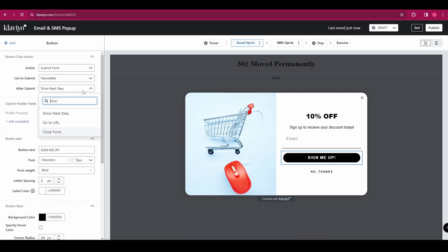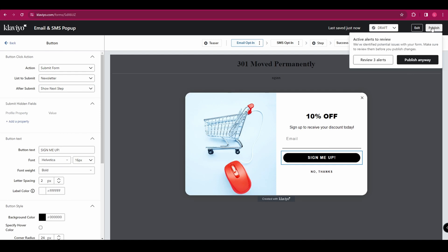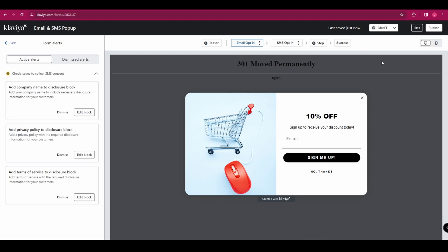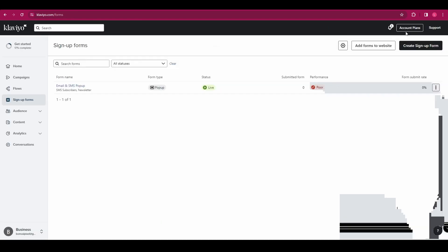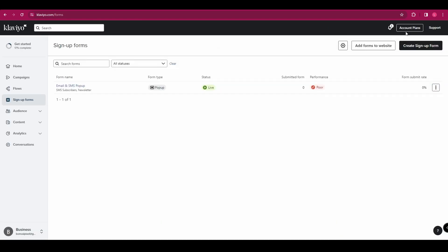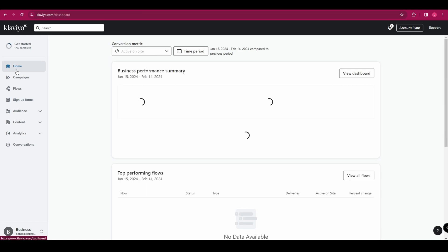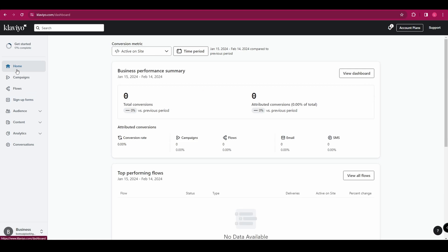Once you're happy, click publish in the top right hand corner. And you can see I've actually got a few alerts here. So we're going to click review alerts and they are over here. So you would want to go through and make sure you fix all of those, but we don't need to today.